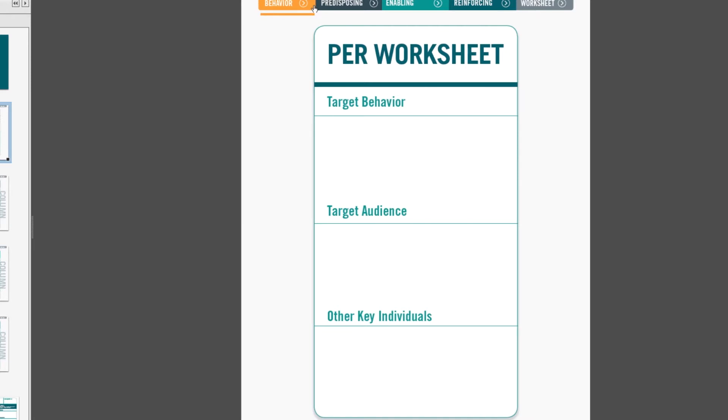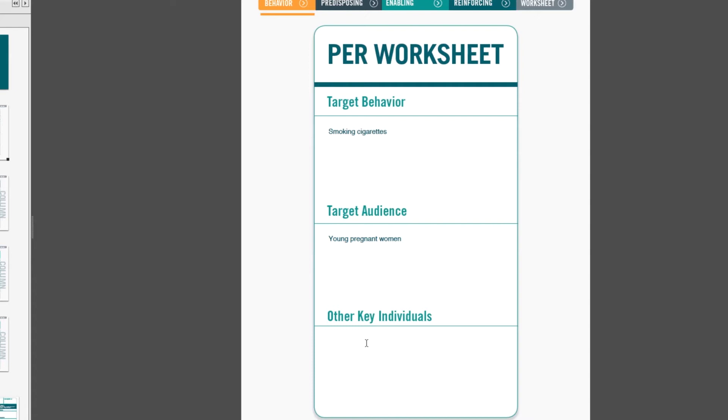In the example that we'll be showing today, our target behavior will be smoking cigarettes, our target audience will be young pregnant women, and other key individuals are people that play a role in the health behavior but they're not the target audience. So in our example, it will be a spouse or a partner, and a health care provider.